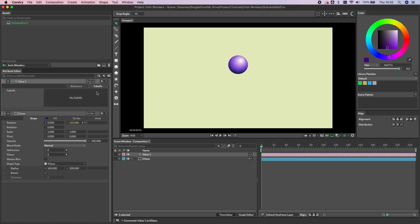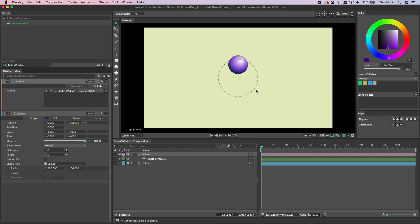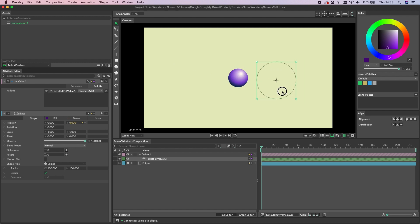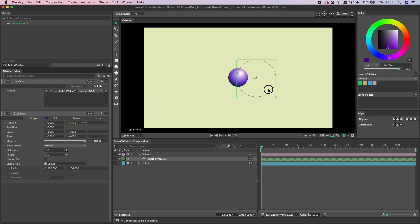So now all I need to do is click on the falloff tab, right-click and add falloff. That's made the connection for me, and now as I move the falloff around you can see it's affecting the vertical position of the shape.